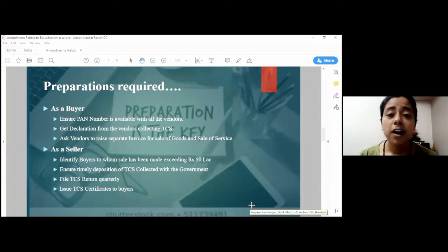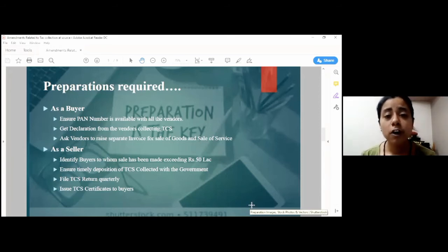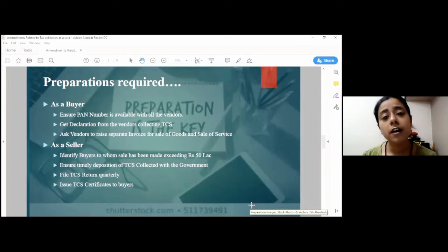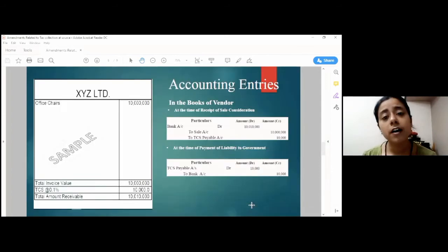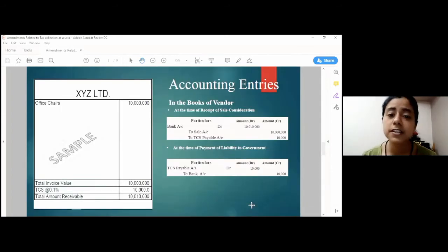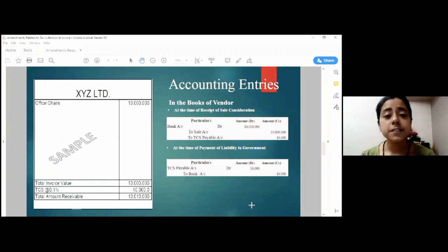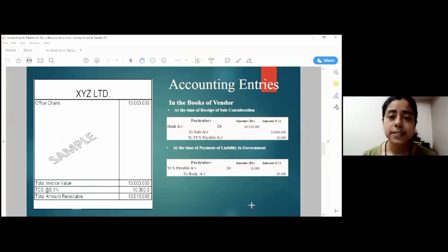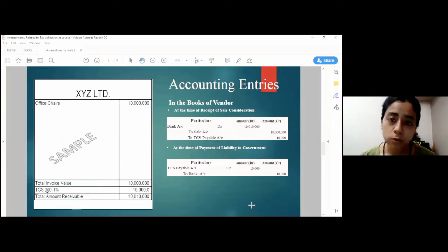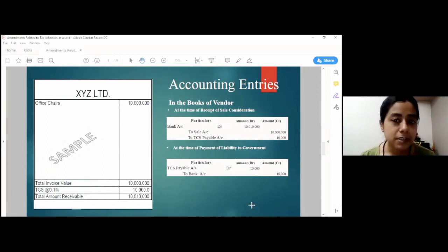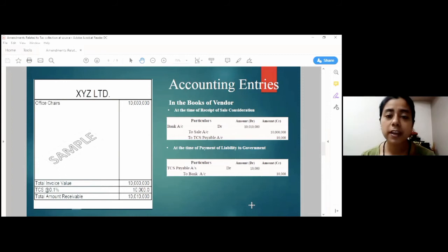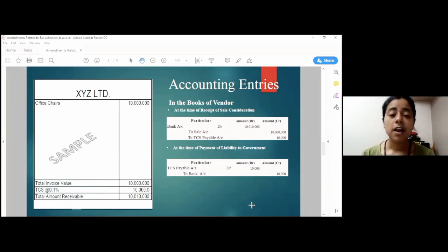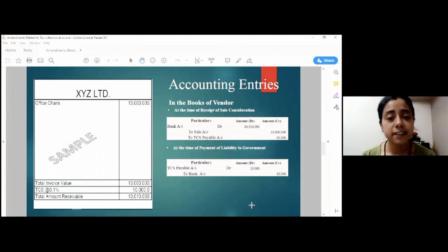Now, to explain this whole concept in a more accurate manner, we will discuss about the accounting entries of this TCS provision. For this, we have considered a sample invoice where office chairs are being sold for Rs. 1 crore. And we have not considered here the GST amount or any other tax for simplicity's sake. The TCS here has been charged as 0.1% being Rs. 10,000.